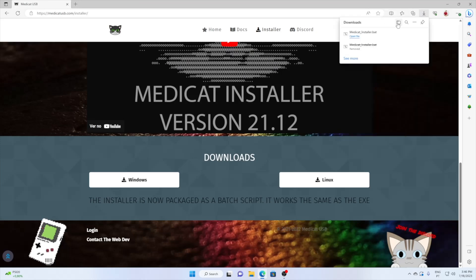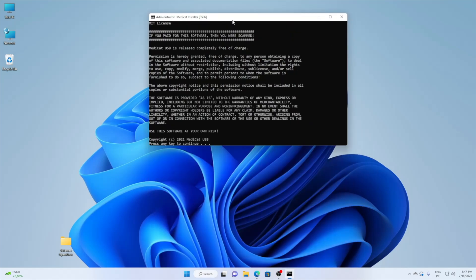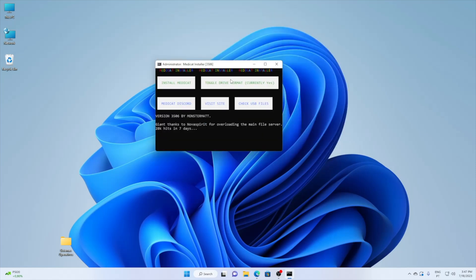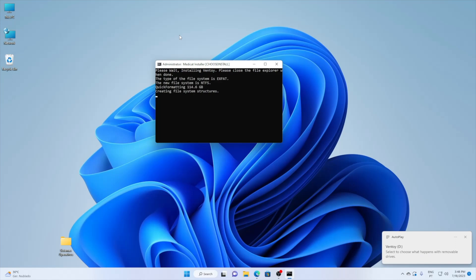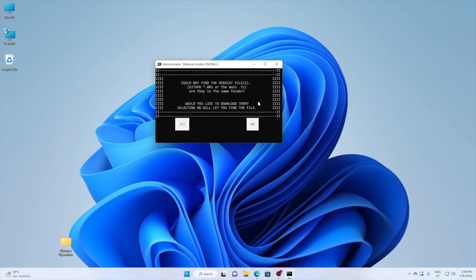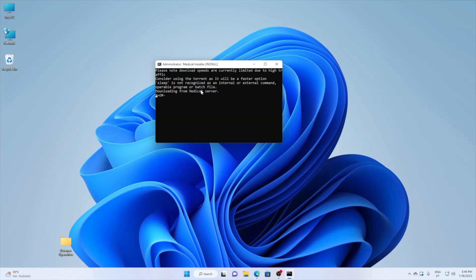Once we have the file, just run it and answer yes to the questions. It will ask which pen drive to install Ventoy on first — just select it and that's it. Once Ventoy is installed, it proceeds to install Medicat. The easiest way is to select Automatic Install — it will download and install everything automatically from the server. This process is time-consuming, about 30 minutes, so go have lunch or take a walk.